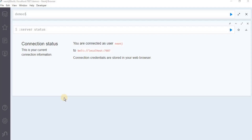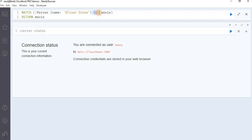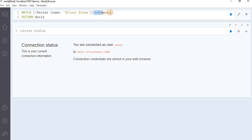First, we will use the match clause on the outgoing relationship. In order to find the outgoing relationships of a node, we can use the following Cypher query. In this query, we are using the match clause and passing a label with person and the name property set to Oliver Stone. This arrow represents the outgoing relationship towards a node movie. So this query is going to find all the nodes having the label person and the name property Oliver Stone having an outgoing relationship with a node movie.